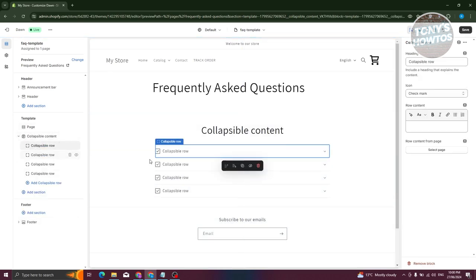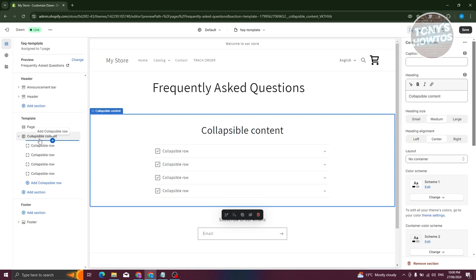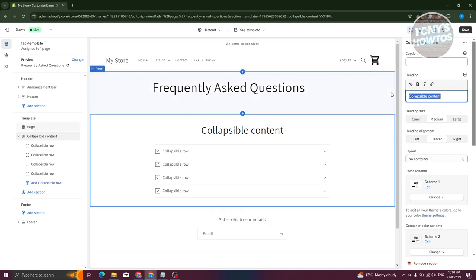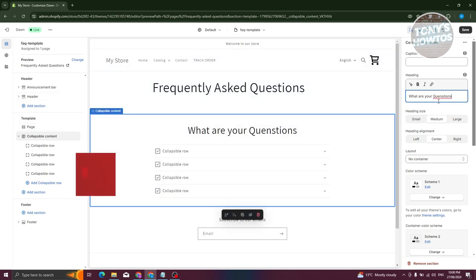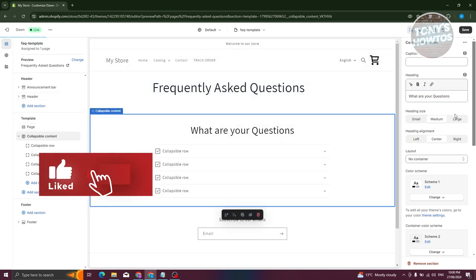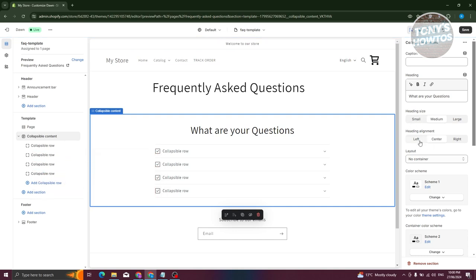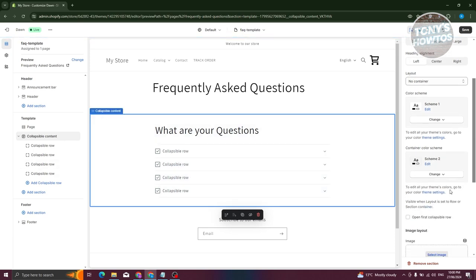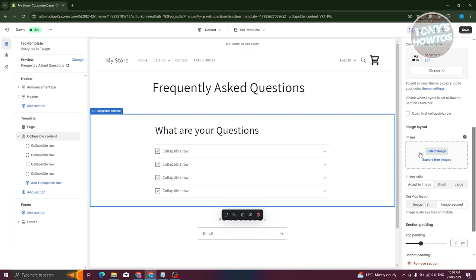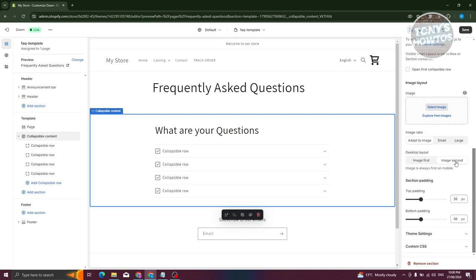You can go ahead and add whatever you want here. If you want to further customize your collapsible content, click on it. On the right side, you have the option to add captions and a heading — for example, 'What are your questions?' You can also change the heading size, alignment (left or right), color scheme, images, image ratio, and layout.